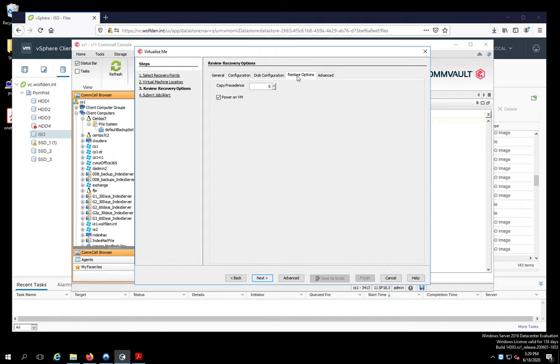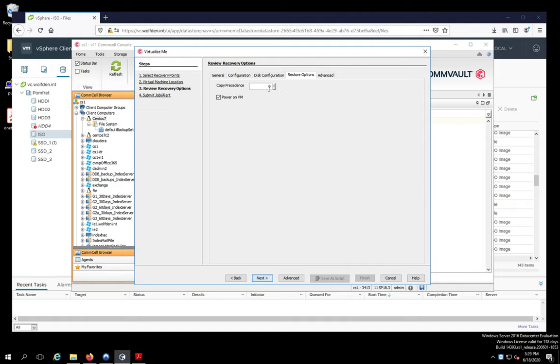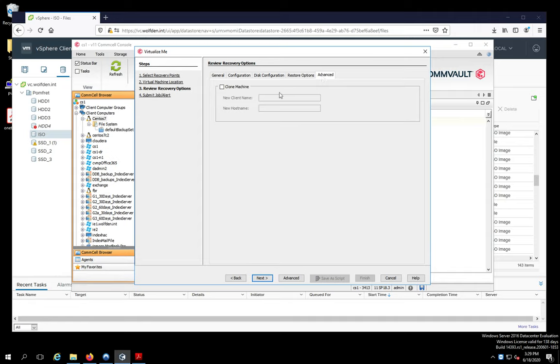And these are your restore options. Now copy precedent. What's this all about? What this is for is in Commvault, you can have your on-site copy. Your primary copy is copy zero. You might be replicating to an off-site location. That would be copy number one. So if your ESX host is in the off-site location, pick number one. But for what we're doing here, I'm just going to pick zero. Because that's all I got. And then here, if you wanted to clone the machine, I could give it a new client name, new host name. And I could actually use this as a cloning process if I want to.